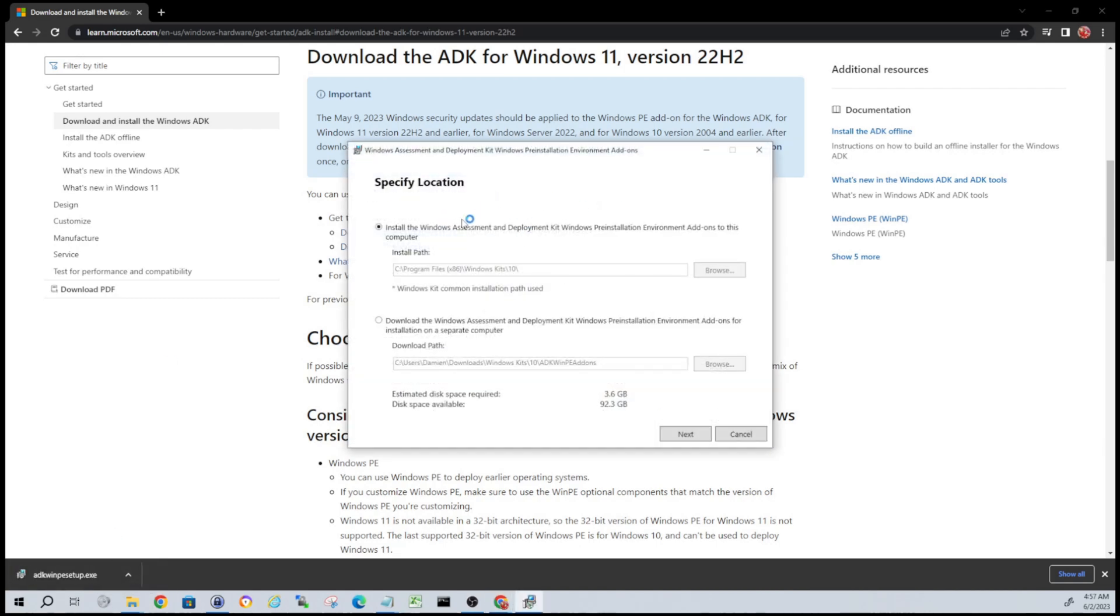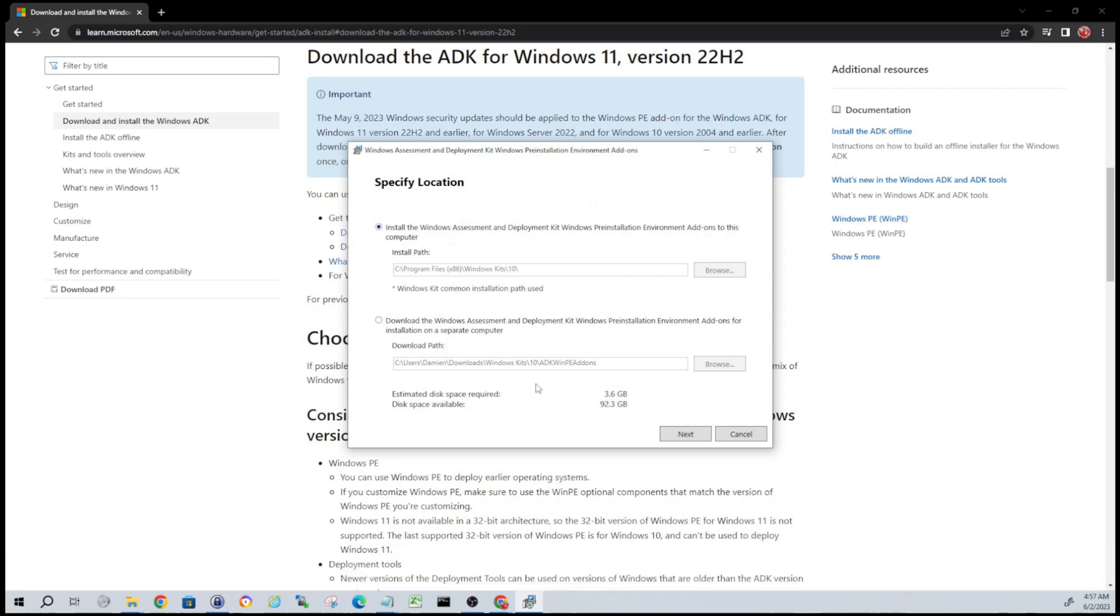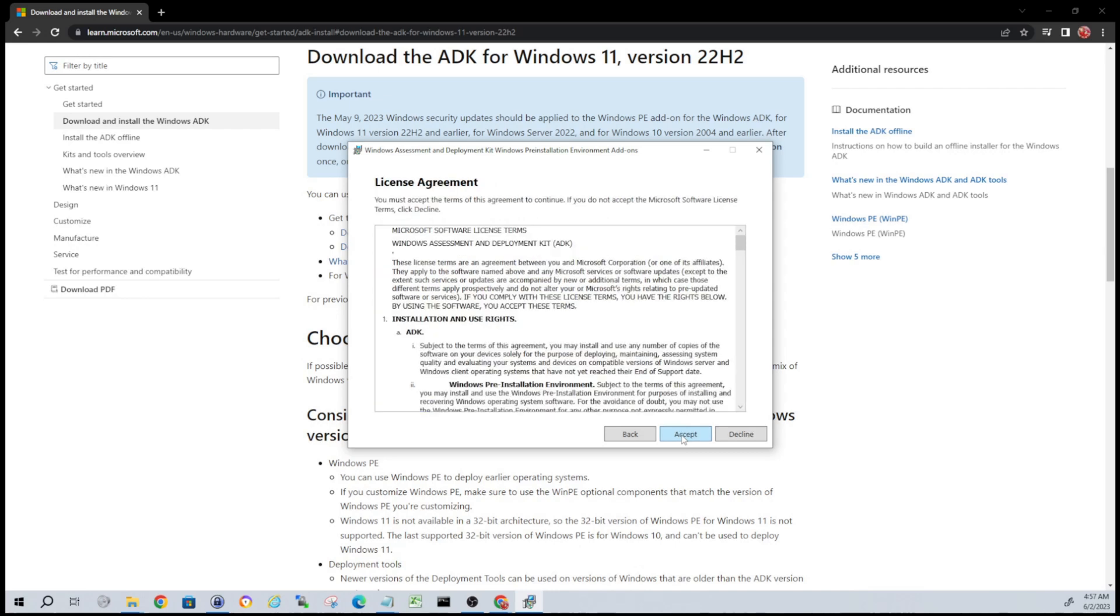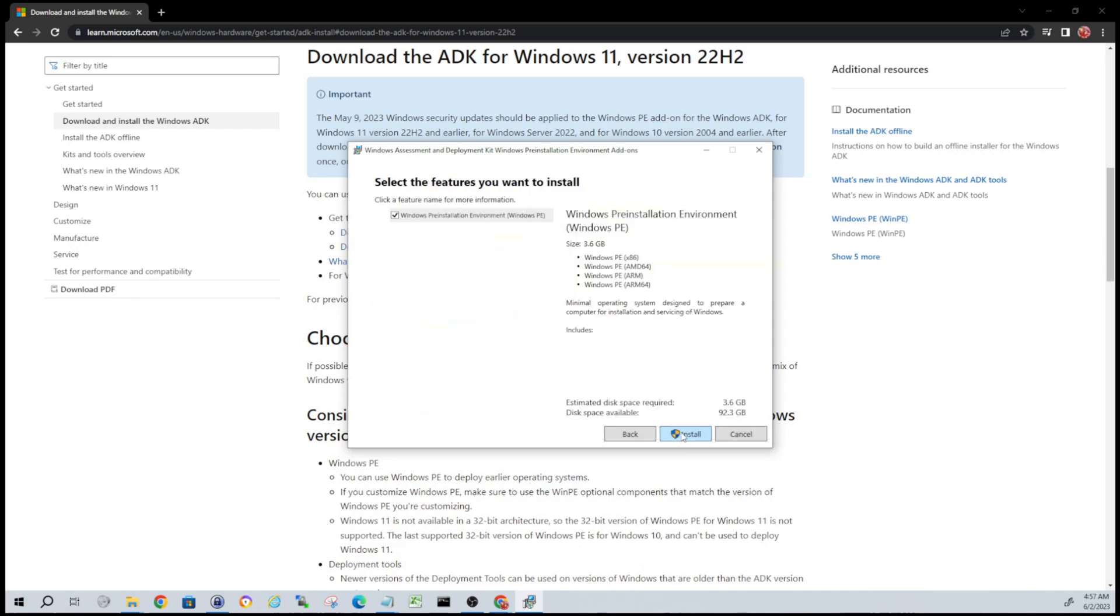Same thing here guys, it's pretty straightforward. I'm going to use the default path. This is about three and a half gigs, so just make sure you have enough space on your drive. Go next. Again, I'm not going to send data to Microsoft - totally up to you.